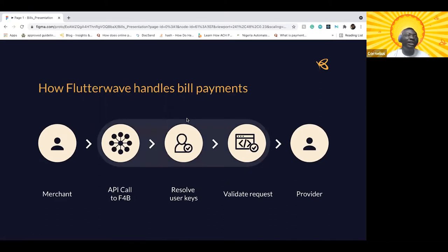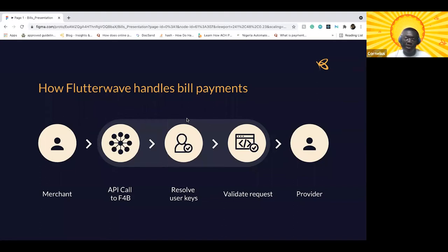How do we actually handle this payment? When you decide as a merchant to make a bill payment, the first thing is you call our APIs from your servers. Once we get that request, we try to resolve your keys — to tie your account to the request, know who is making it, and start validating that request. Once we can resolve your keys, the next step is to validate the request.